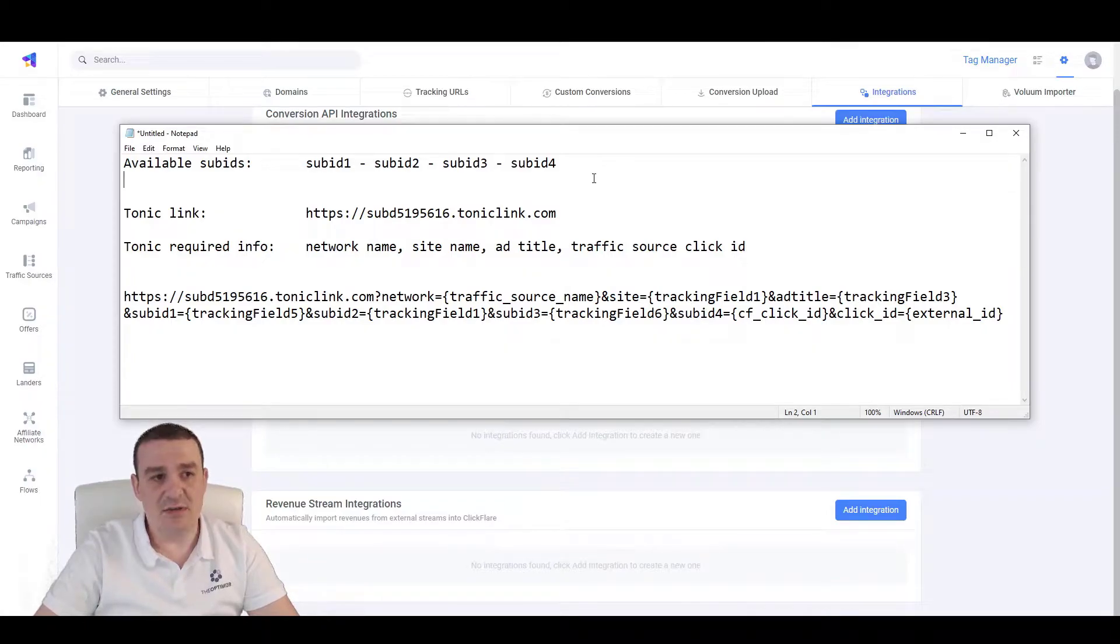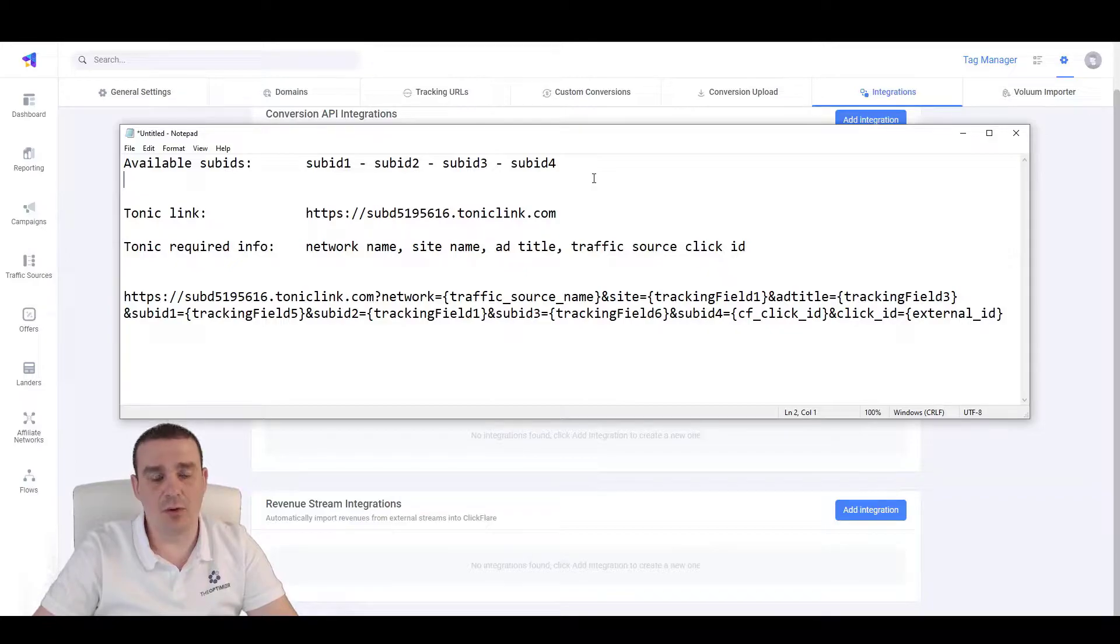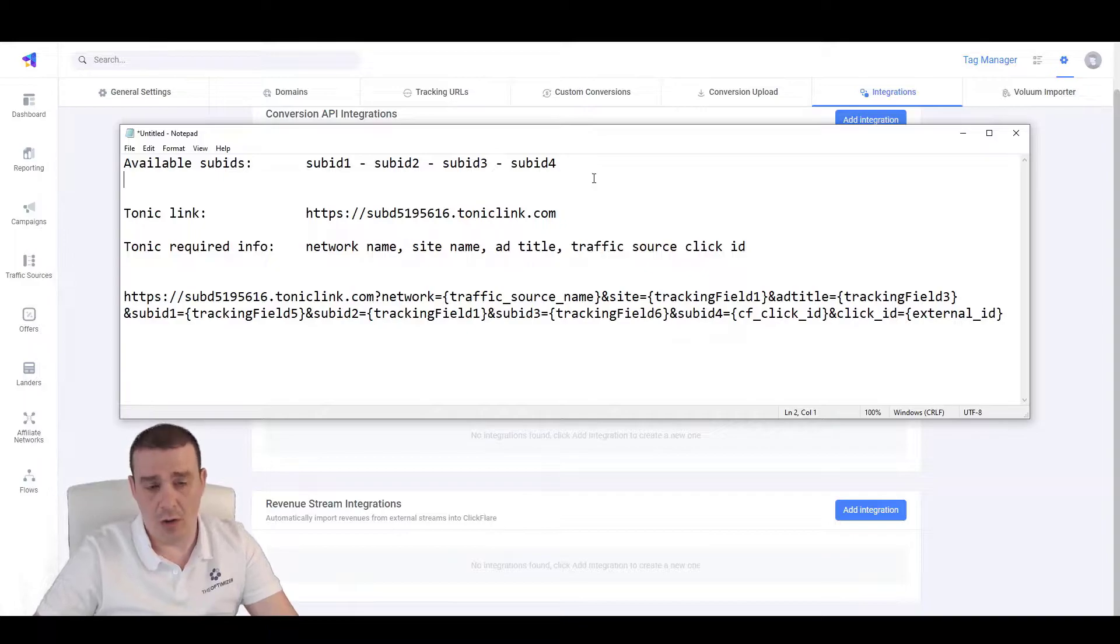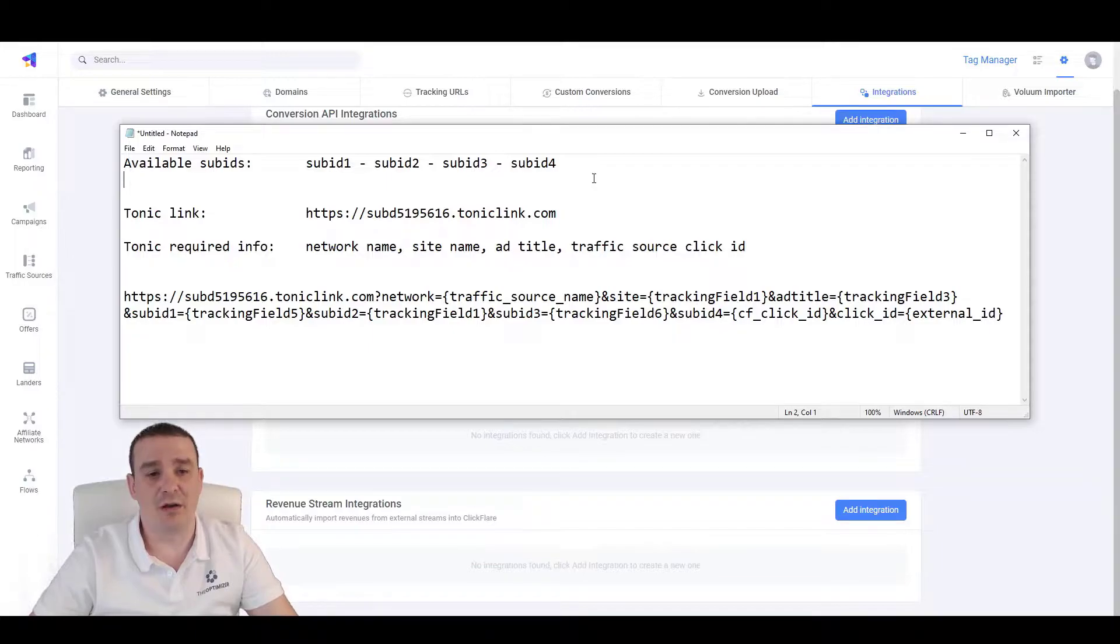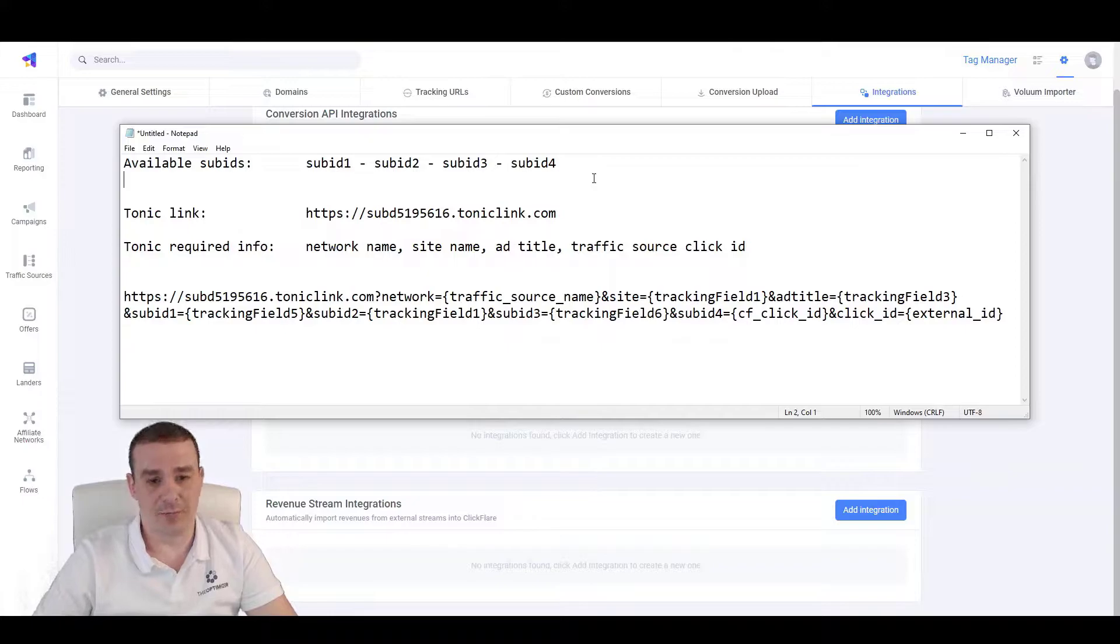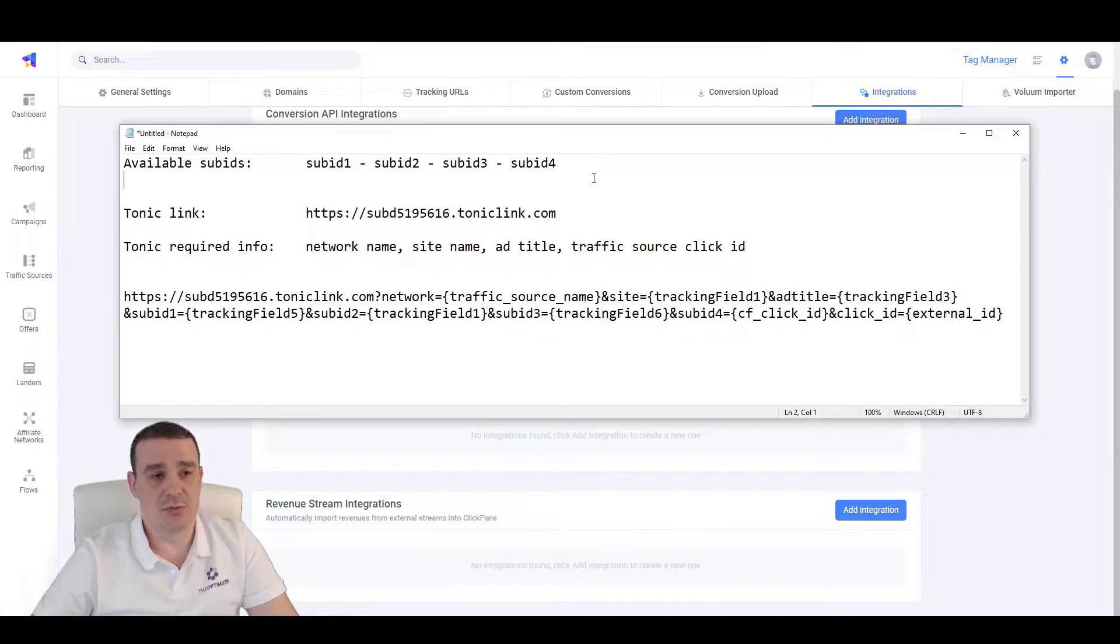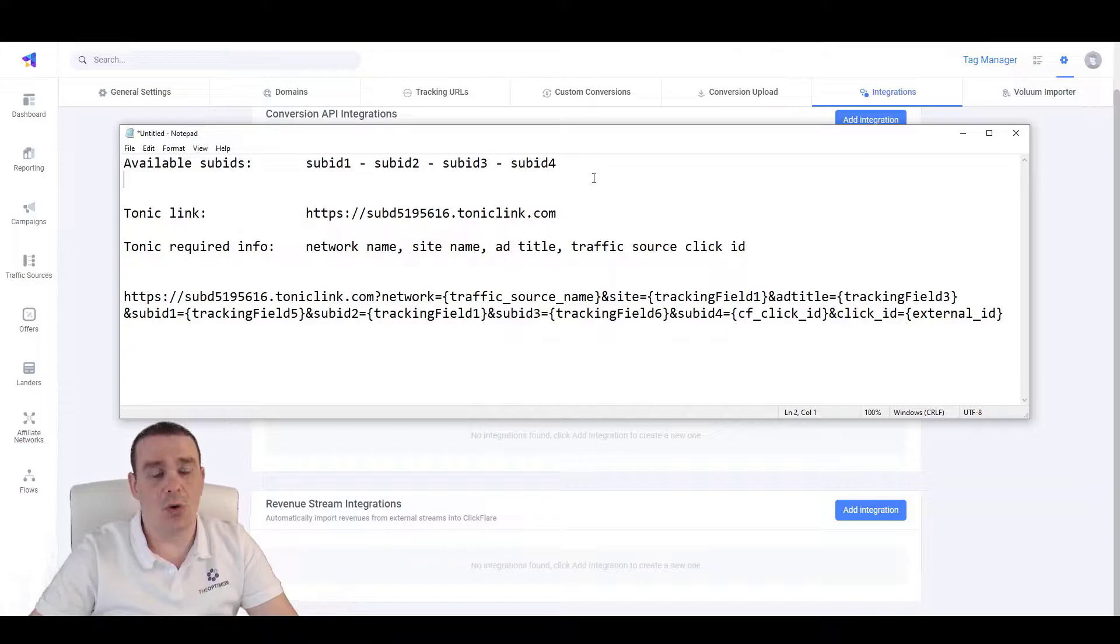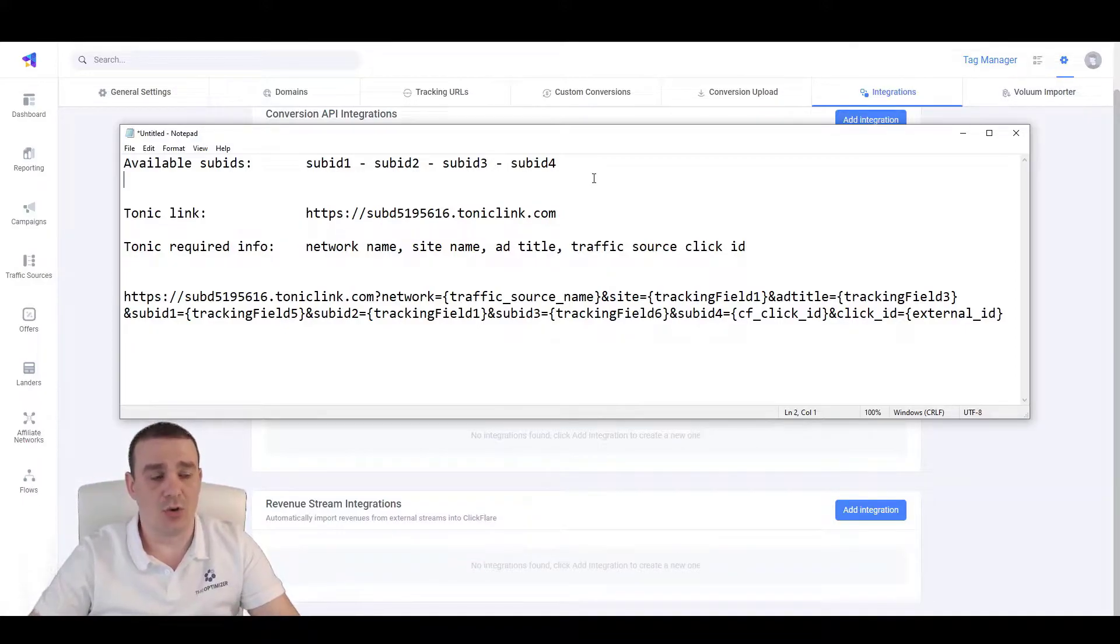In this video, we are going over the integration of Tonic to ClickFlare in order to have our conversion events and revenue automatically fed to our tracker without having the need to continuously upload CSV files using intraday, unconfirmed conversions and revenue or the confirmed revenue and conversions that require 24 hours to be settled.